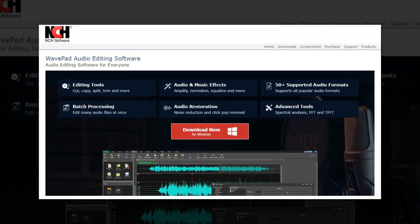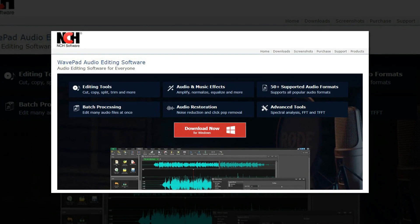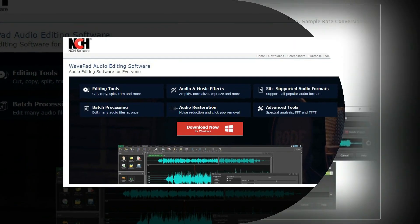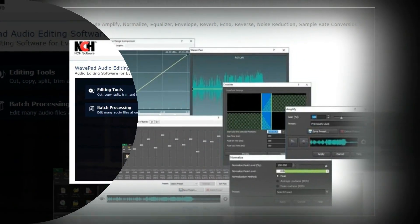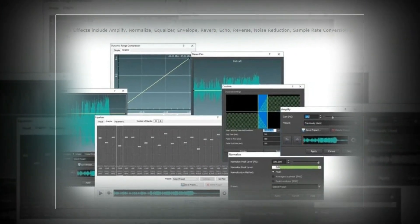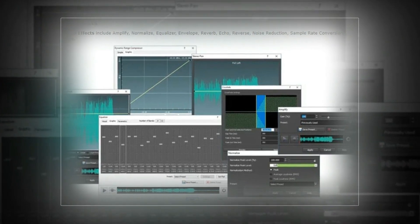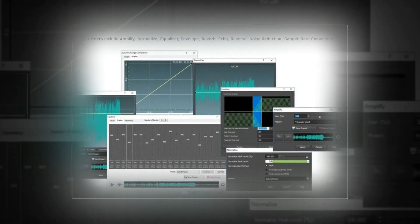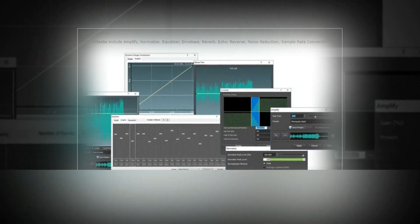The third in this list is WavePad. WavePad is the best free audio editing software for audio effects. WavePad has a large toolbox of effects including amplify, normalize, equalize, envelope, echo, reverb, reverse, and more.